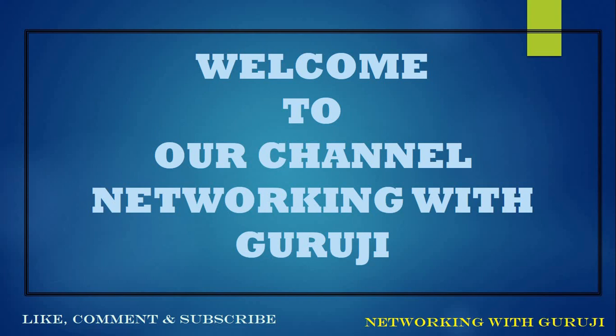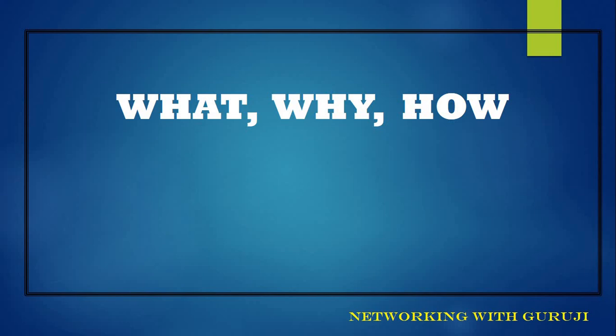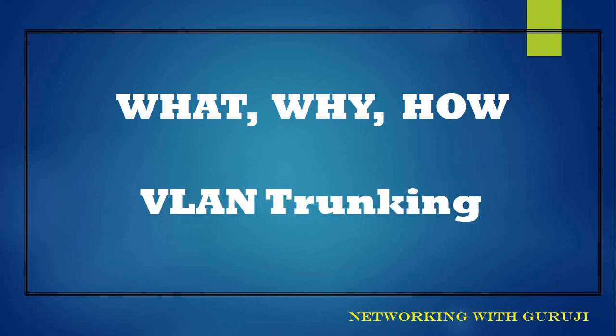Hello friends, welcome to our channel and welcome to Pooji. What, why, how? In this series, today we will discuss VLAN trunking.